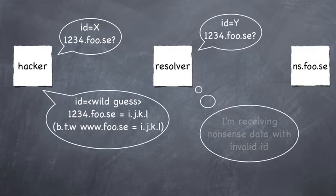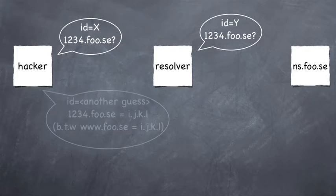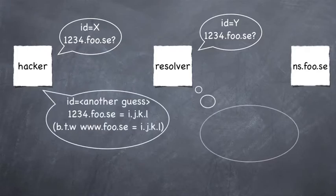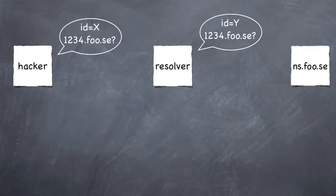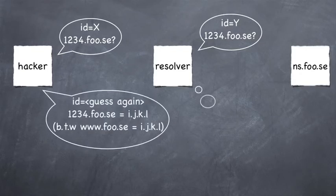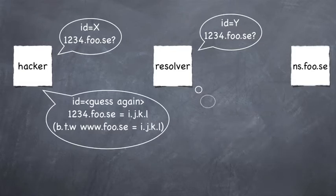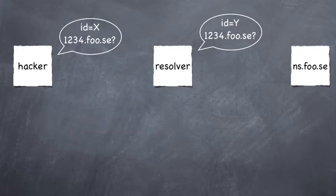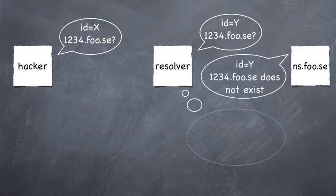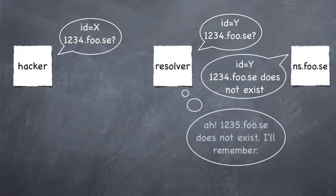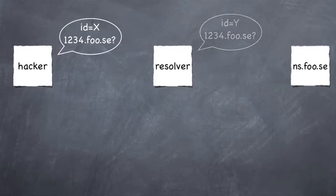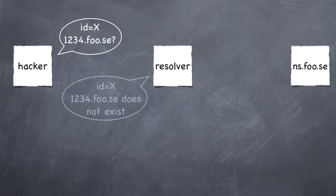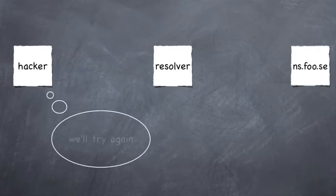The attack works by asking a query for a name in the domain to be manipulated. The resolver will in turn ask the authoritative name service the same query. While the query is unanswered the attacker can try to spoof valid answers and attach the additional false data. The challenge for the attacker is to guess what transaction ID number the resolver used for the query.